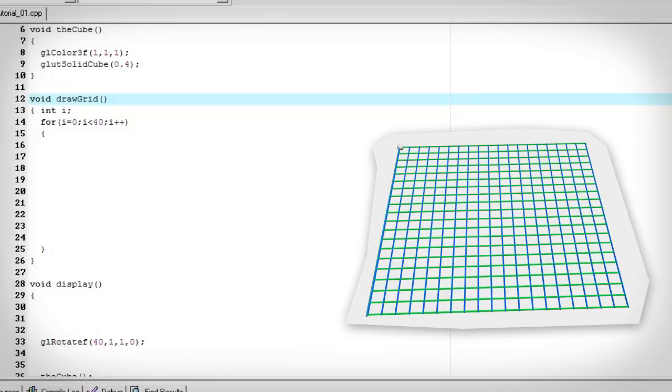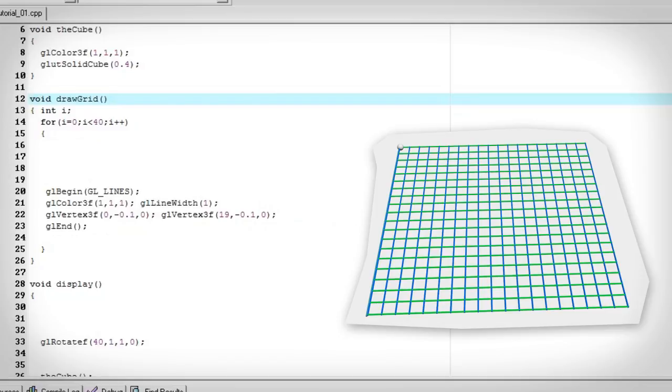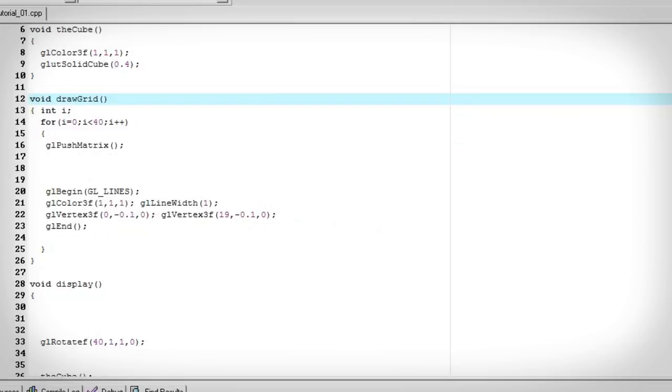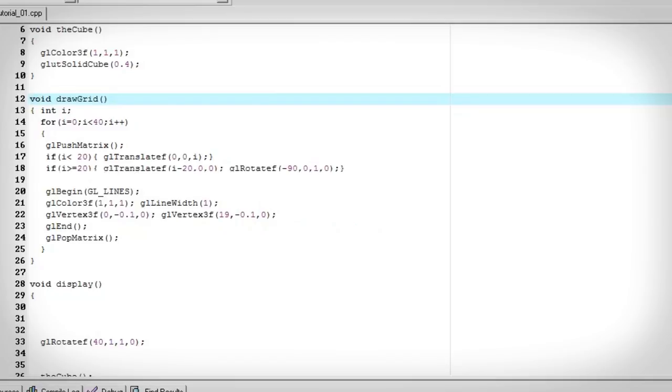Let's draw our line from 0 to 19. That's 20 units including 0. And then a push pop matrix. Translate it in the z axis if it's under 20. If it's 20 and above we want to translate it in the x axis and rotate it by 90 degrees.